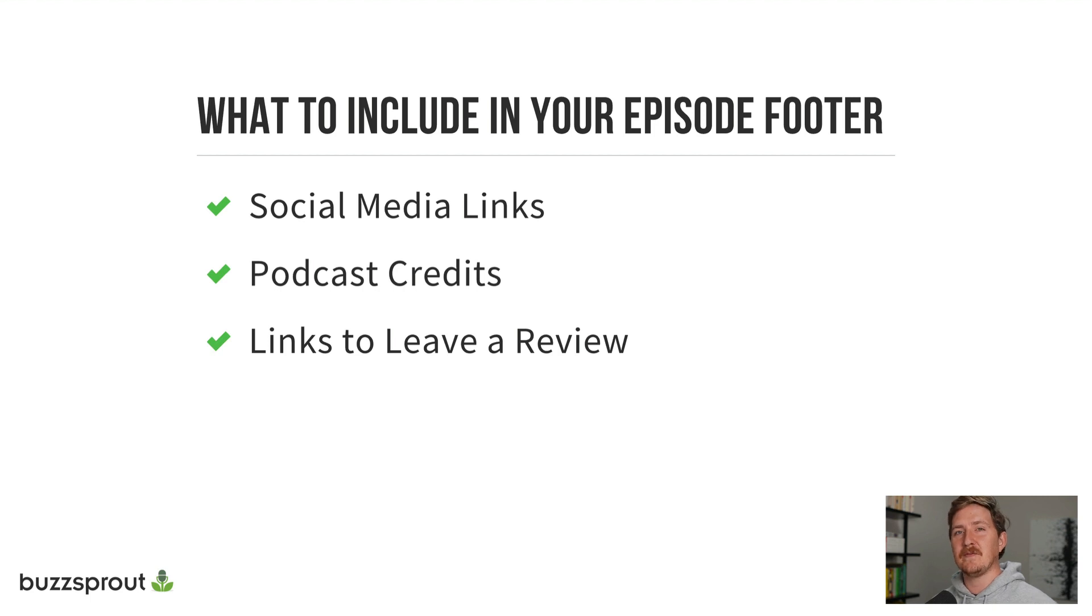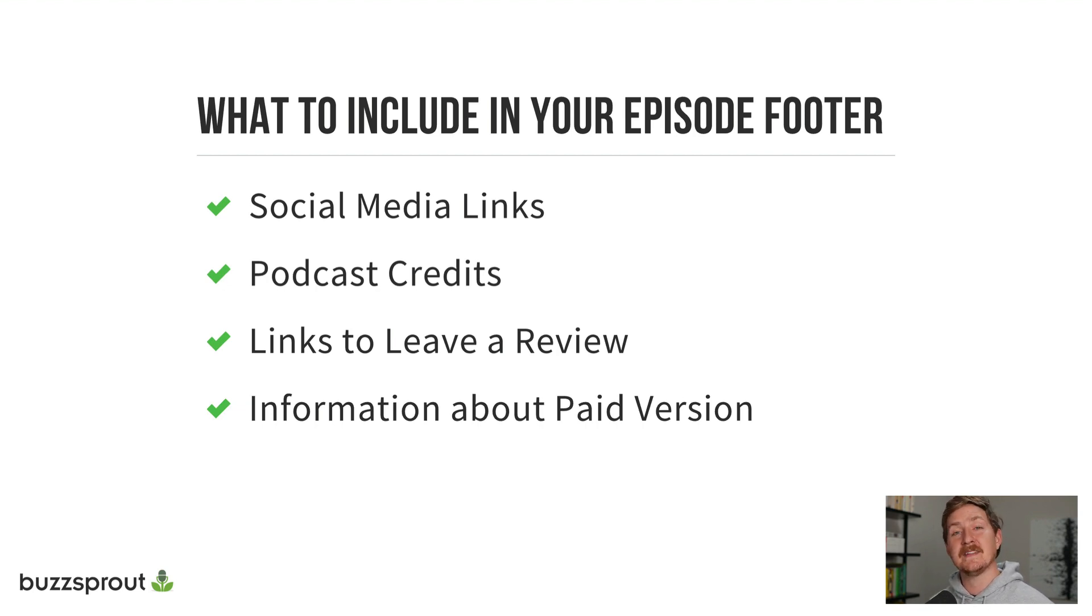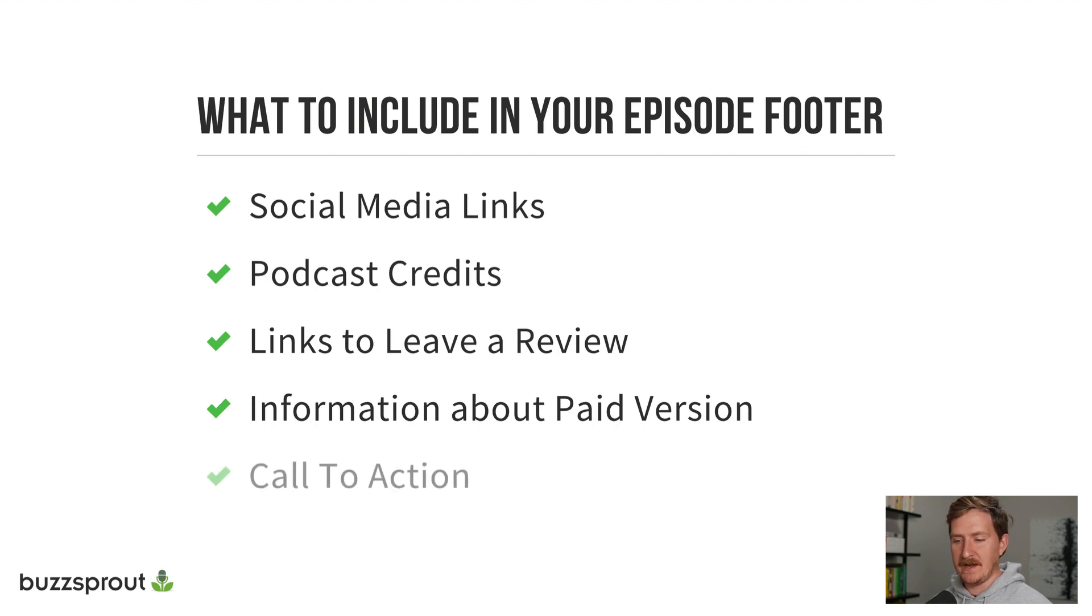Links to leave a review. If you want to get some more five star ratings on your Apple Podcasts page, information about a paid version of your podcast. So maybe one that's ad free or some bonus content that you created.